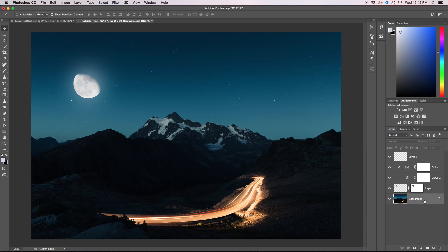Cool so that's all I have for you guys, that's the three steps to quickly adding a moon into any photo in Photoshop.